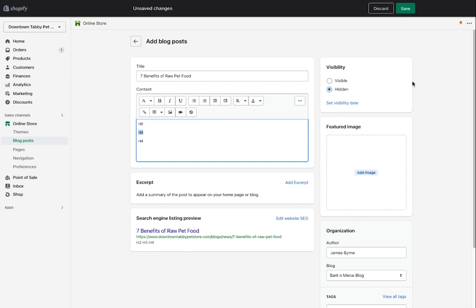Notice the post is set to hidden, so I can work on this blog without it going live on my website until I'm ready. I can also set a visibility date — so if I have a day where I feel like writing in a frenzy I can create four or five blogs, set different dates for each one, and they'll automatically post once a week. It's really useful if you're going on vacation.